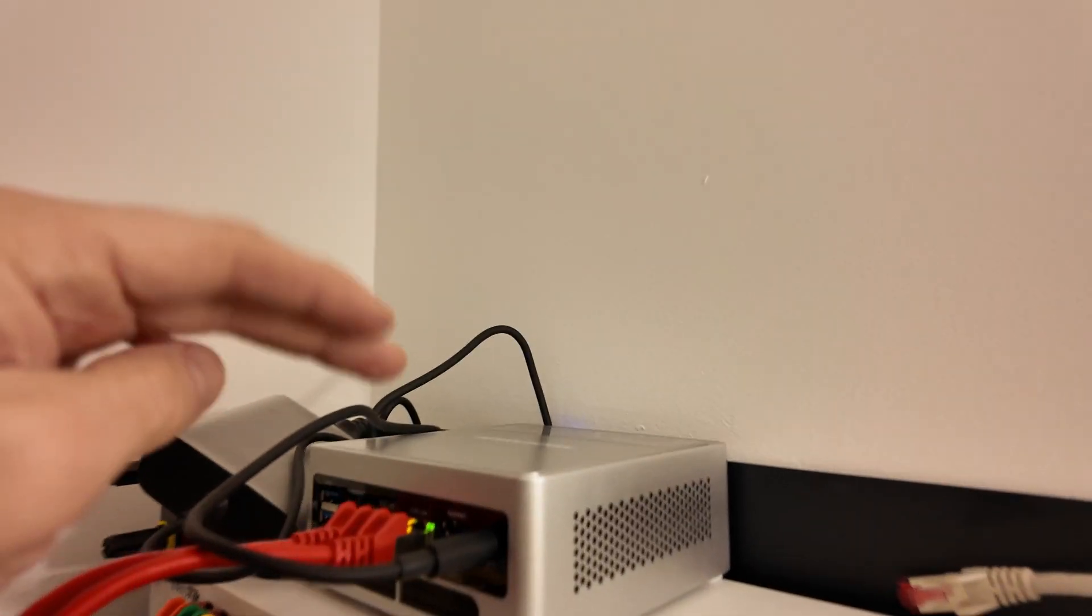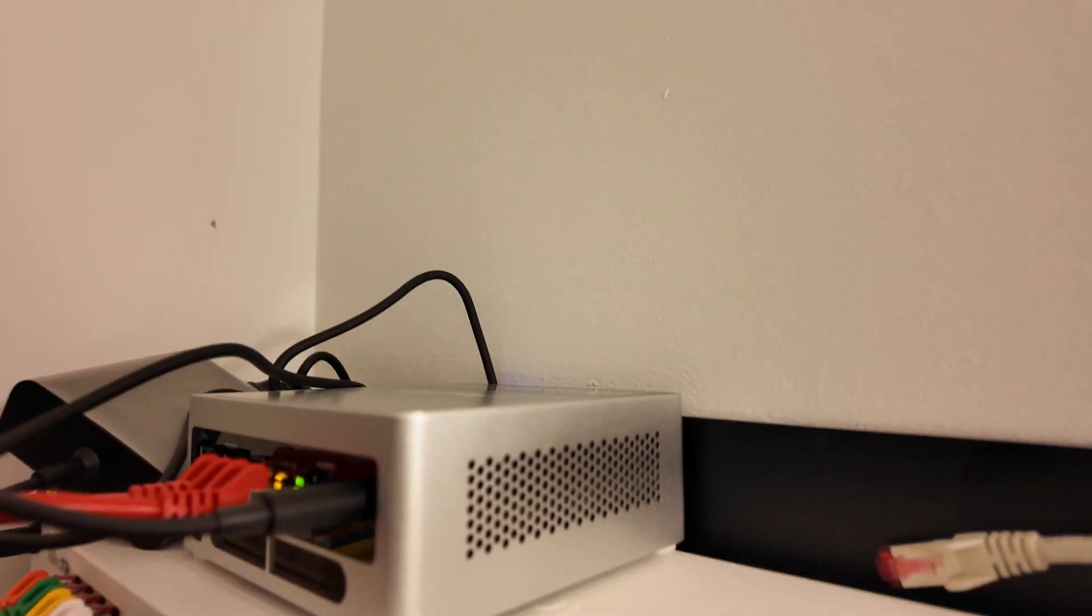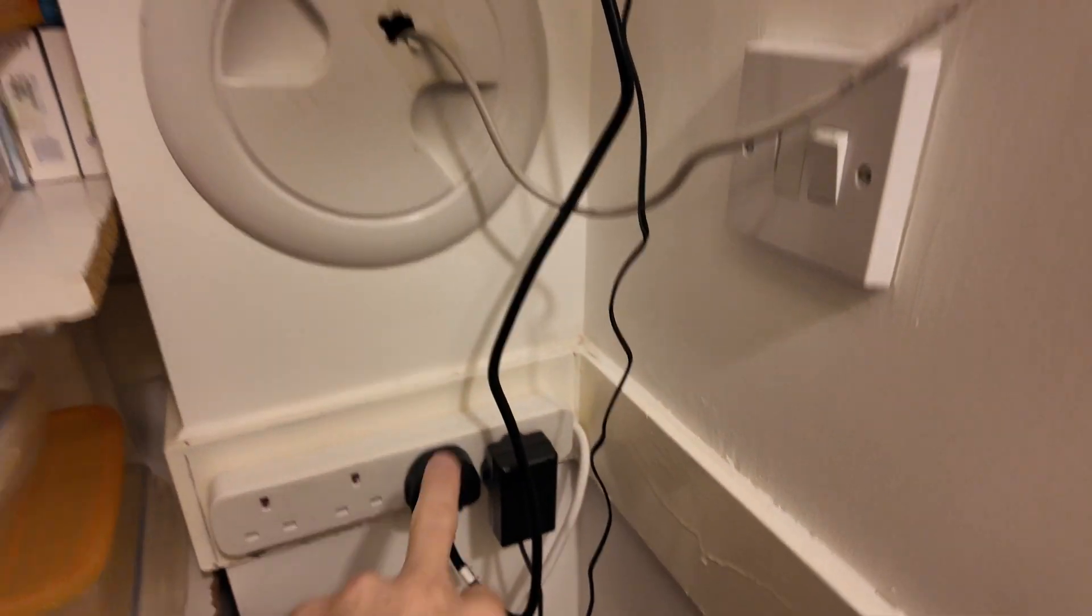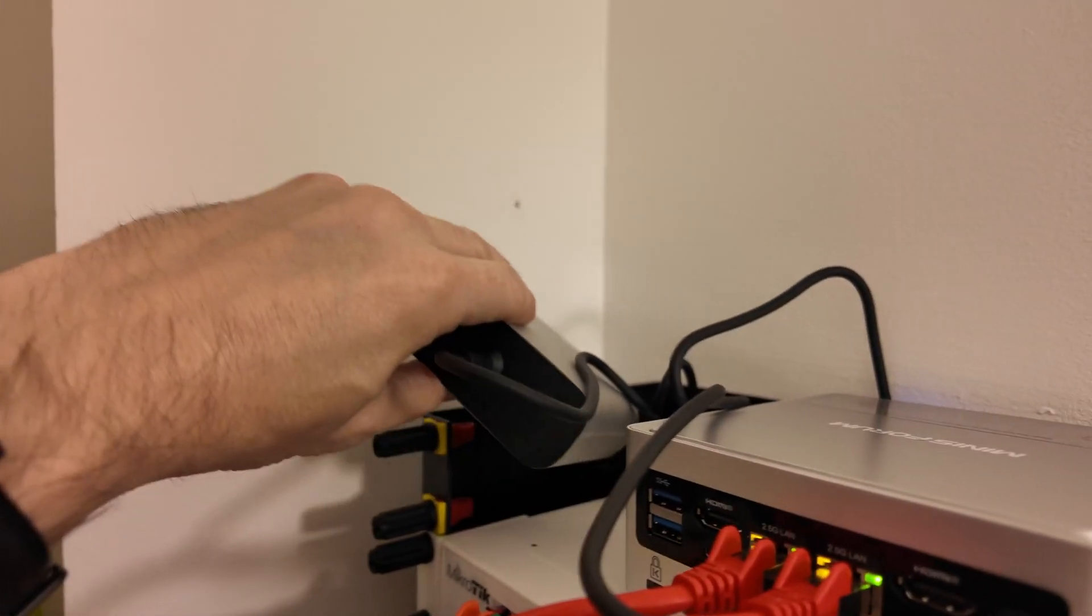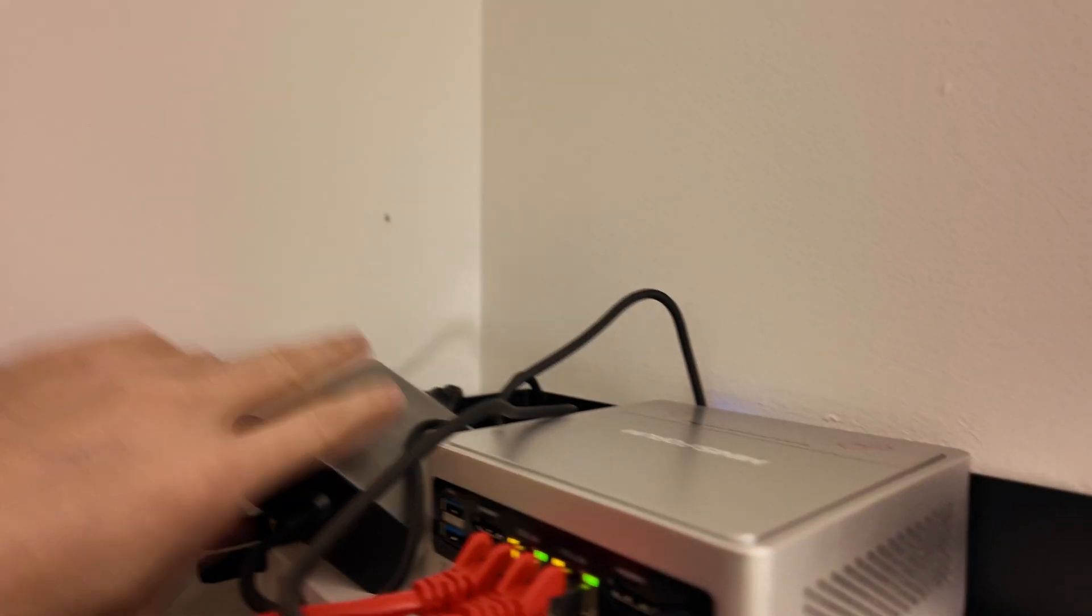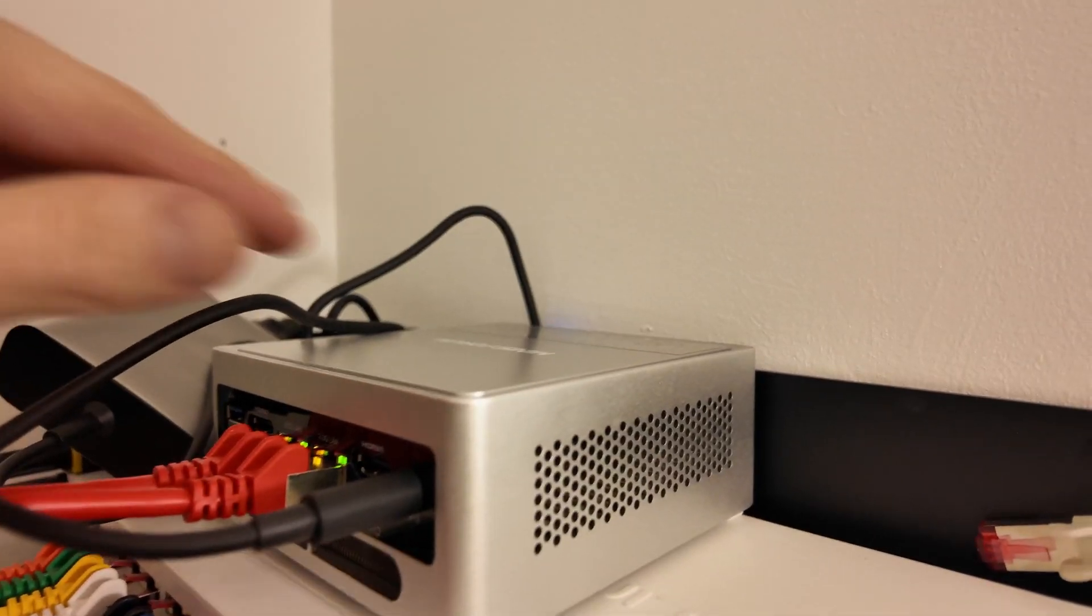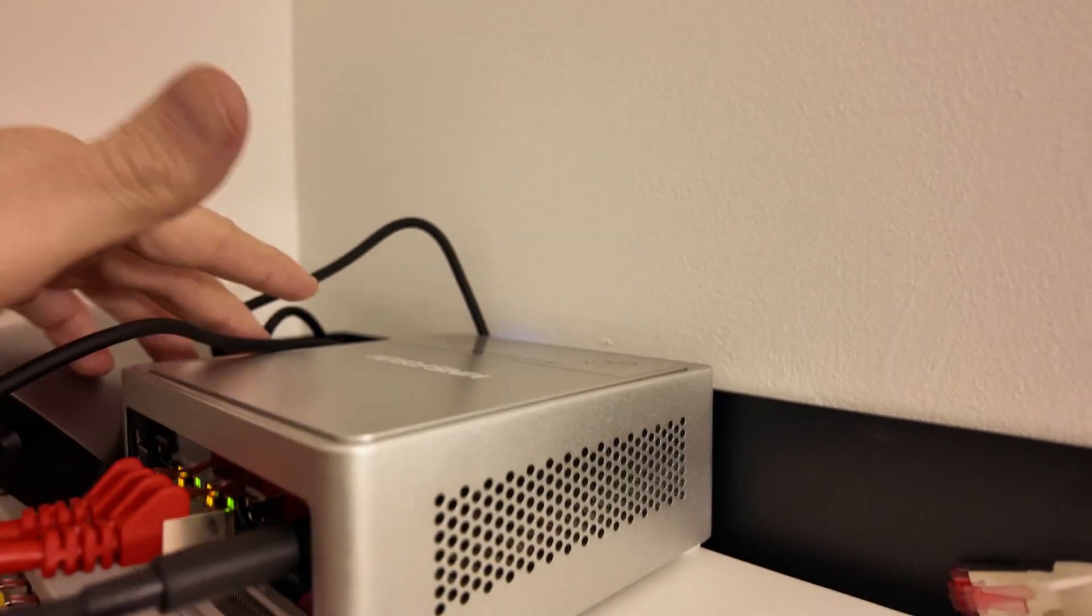But why I want to show you today obviously is the Minisforum PC. So it's plugged in down here, goes up to here. You can see the charger there and then we've got the Minisforum PC itself.